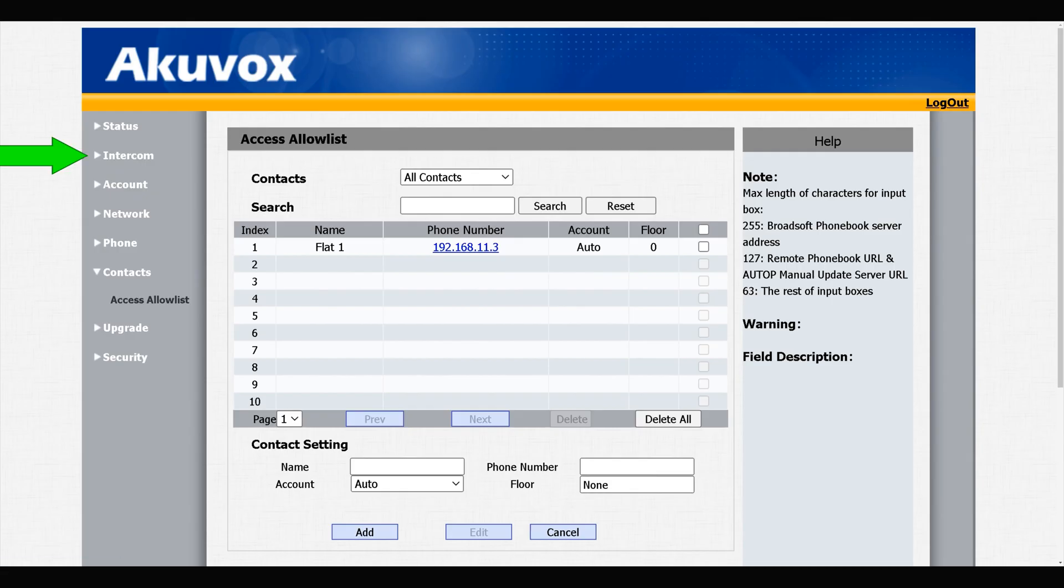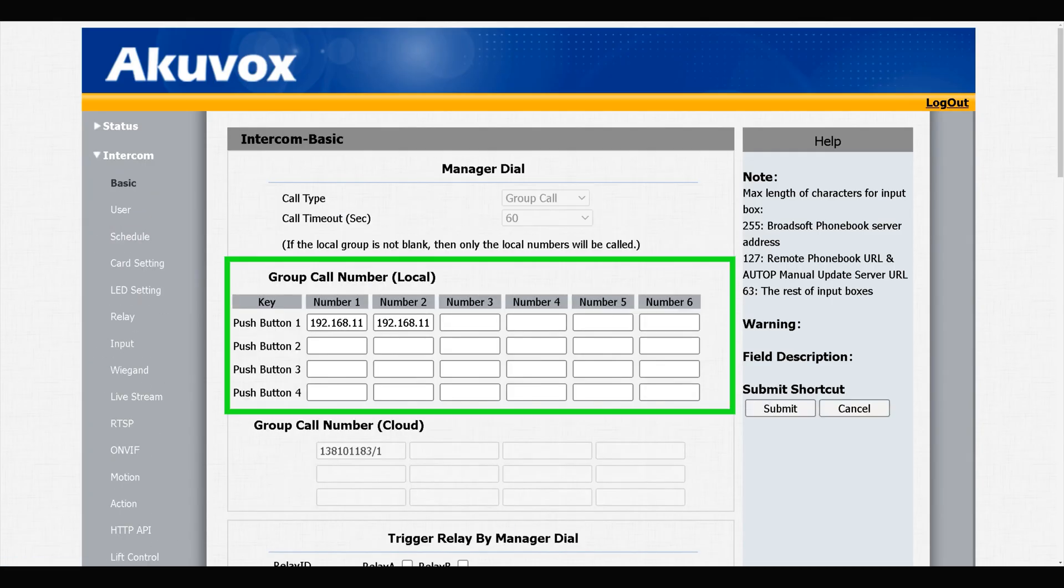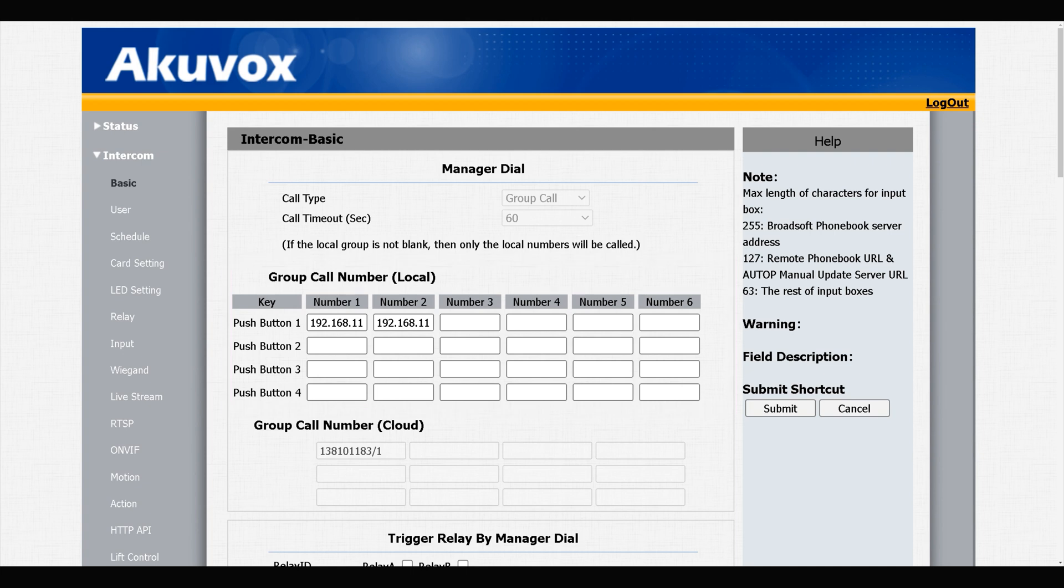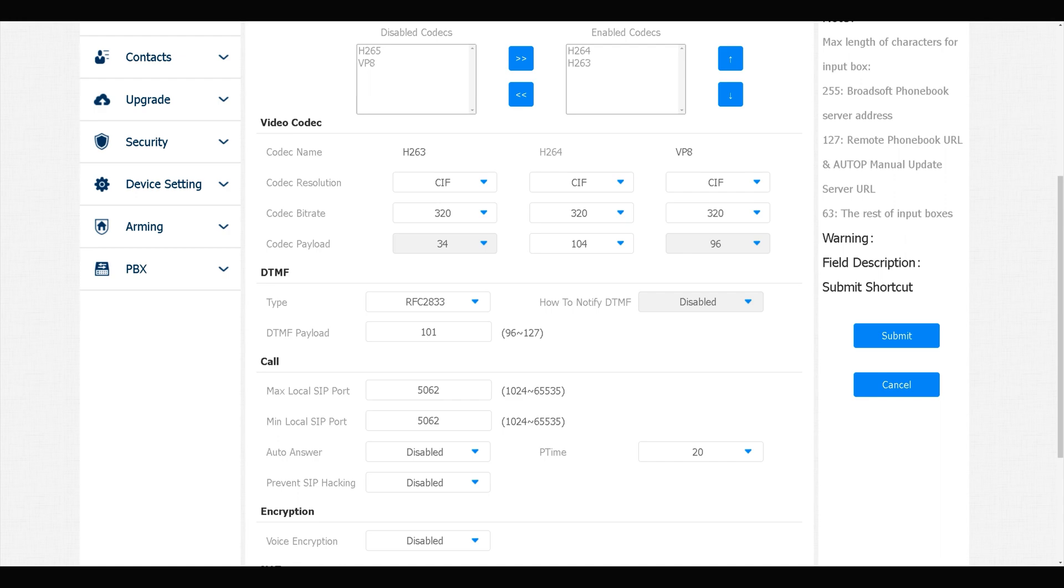Also, if you navigate to Intercom, Basic, here we have a list. By entering the IP address of your indoor monitors in this list, they are considered to be in the allow list. Configuring DTMF for the door phone is done. Let's navigate to the indoor monitor.